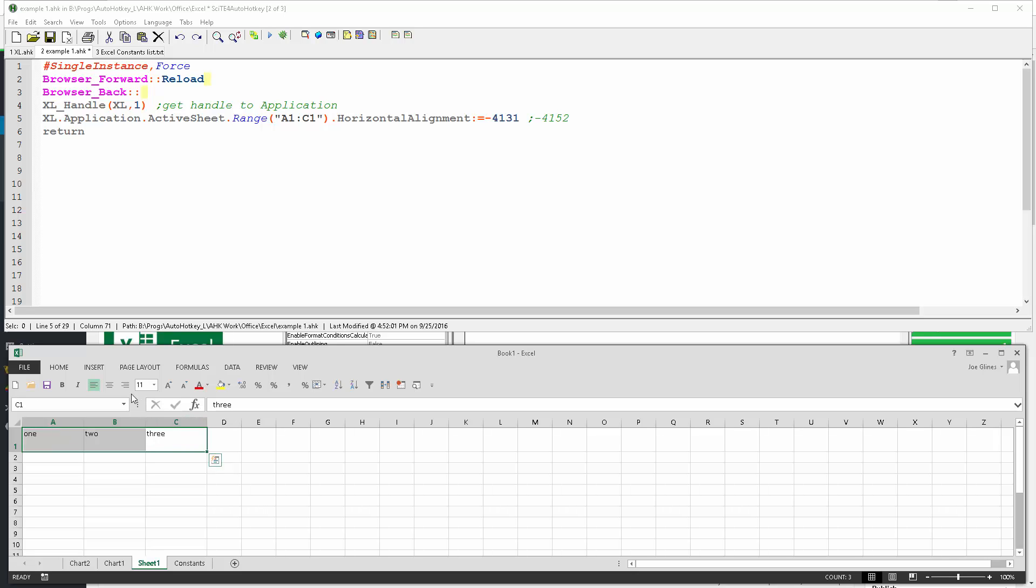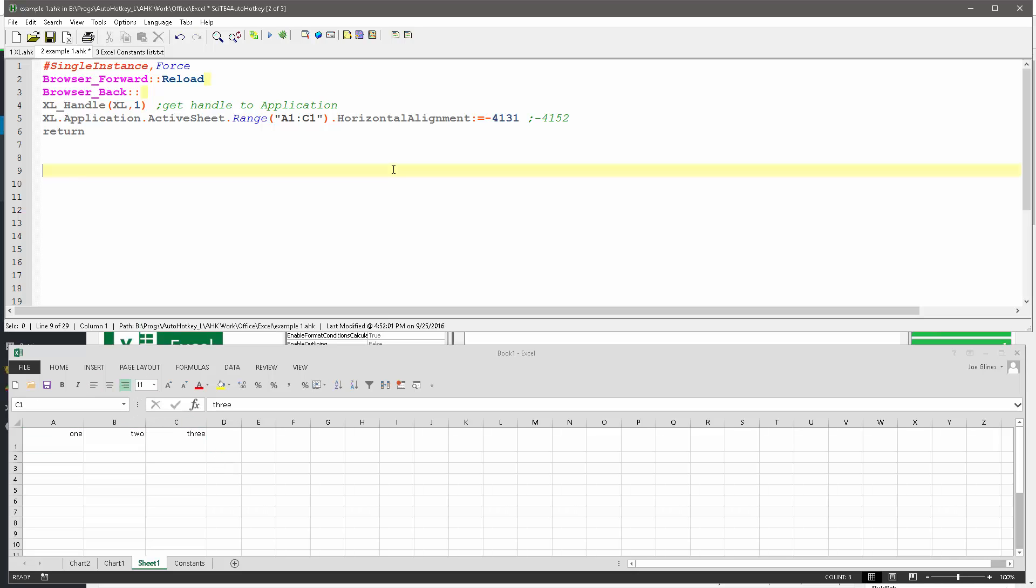And now I'm going to right align these, and now I'm going to save my script, reload, and launch. And there it did the left alignment for me. So hopefully you followed how I got that constant.